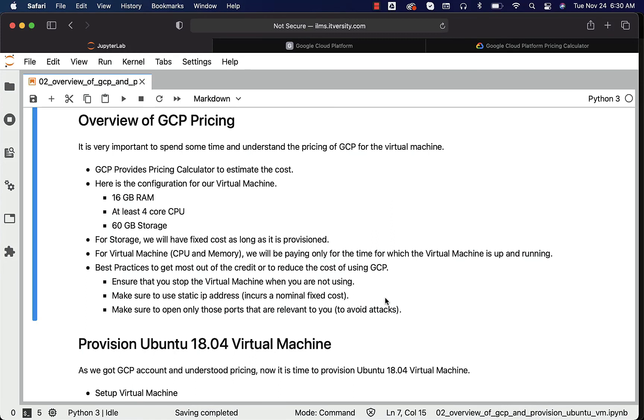Also, we will be using static IP address, which incurs a nominal fixed cost. We will be using it to connect to the Jupyter based environment to practice Python and all. There are several other advantages. So make sure to include static IP address with that nominal fixed cost.